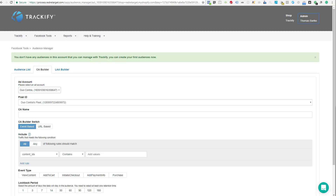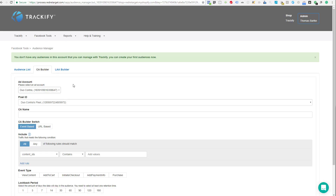Hey, Thomas Bartke here. Time for an updated video on the Trackify Custom Audience Builder. CA Builder stands for Custom Audience Builder. You can use this to build many many custom audiences all at the same time. These custom audiences are built in Facebook and they use criteria as filters that are derived from the event data that Trackify adds to your Facebook pixel events.